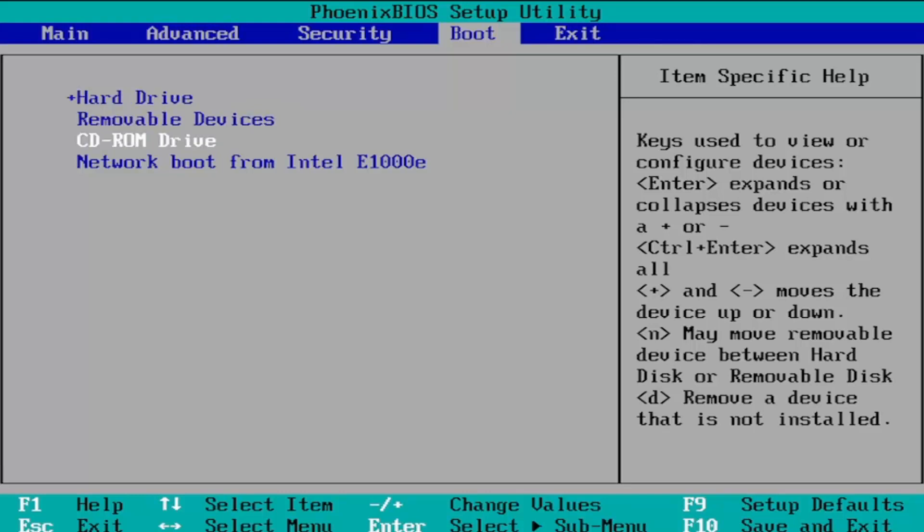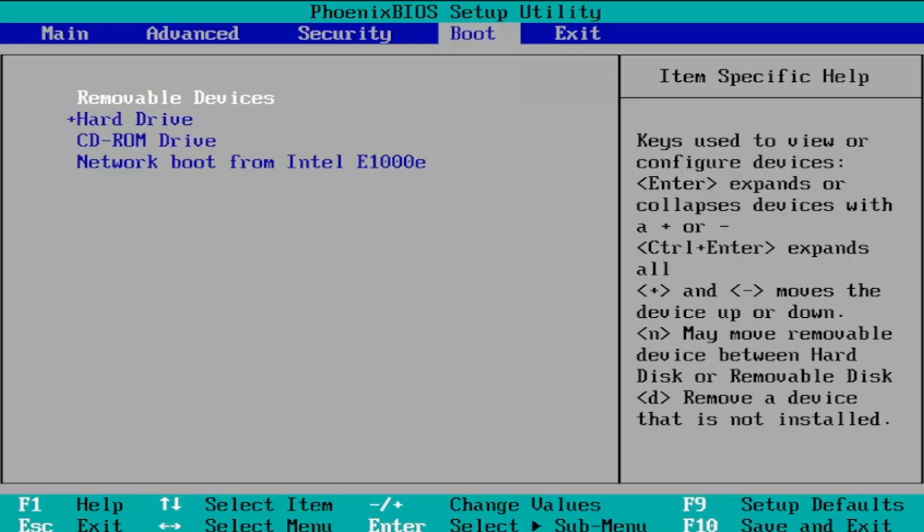Once you're done with that you're just going to tap the F10 key to save and exit or you could tap F9 to set up defaults to go back to the default state.